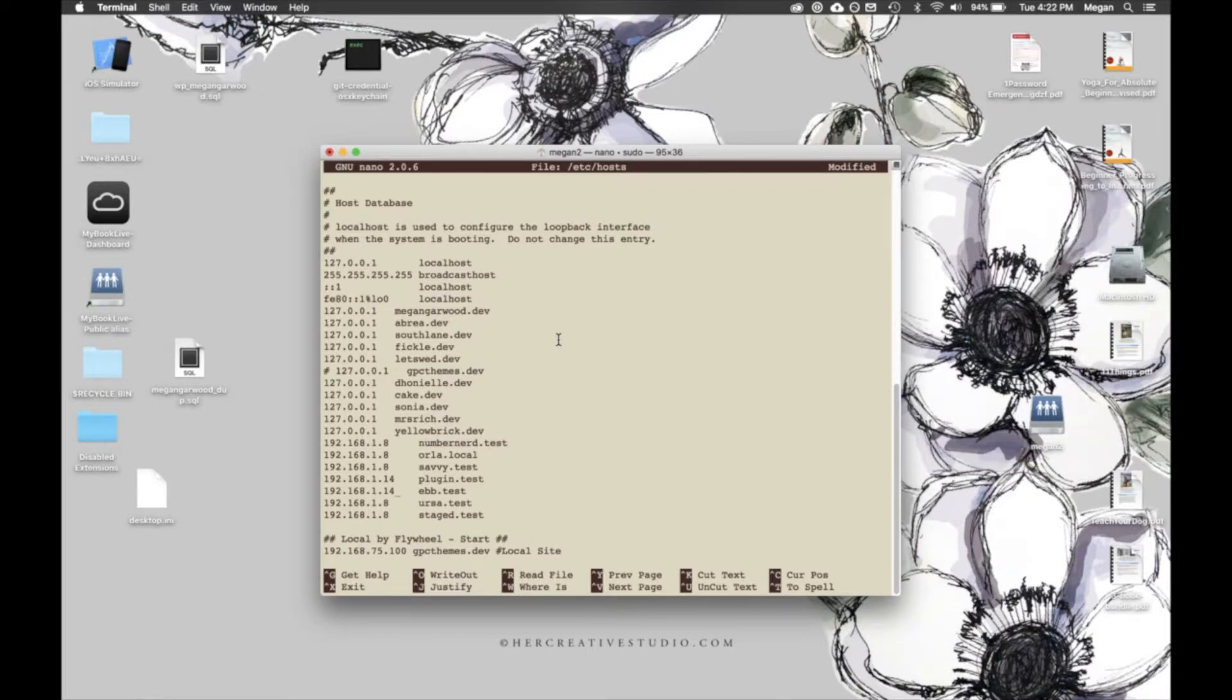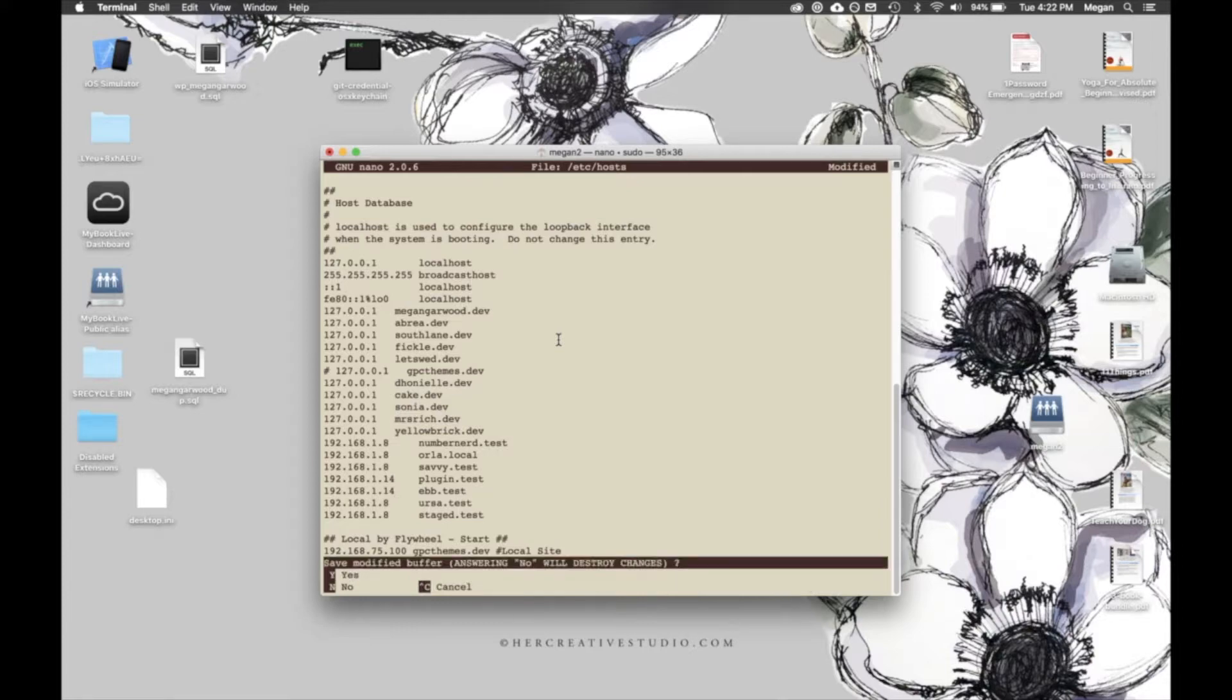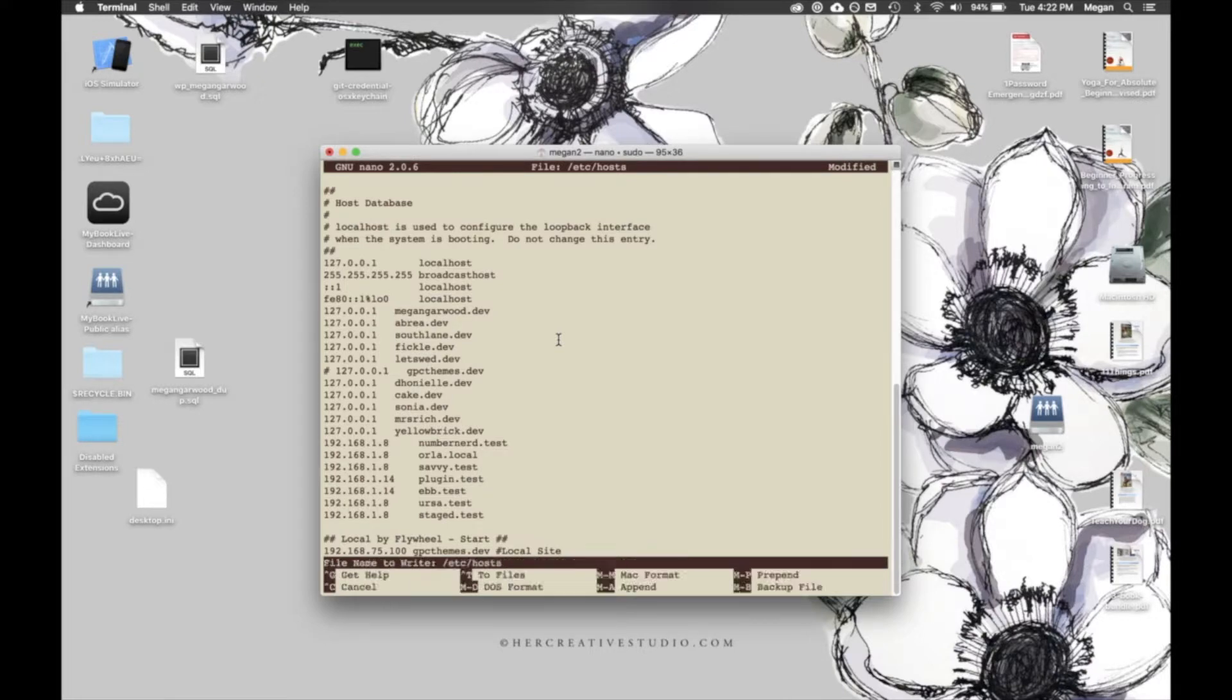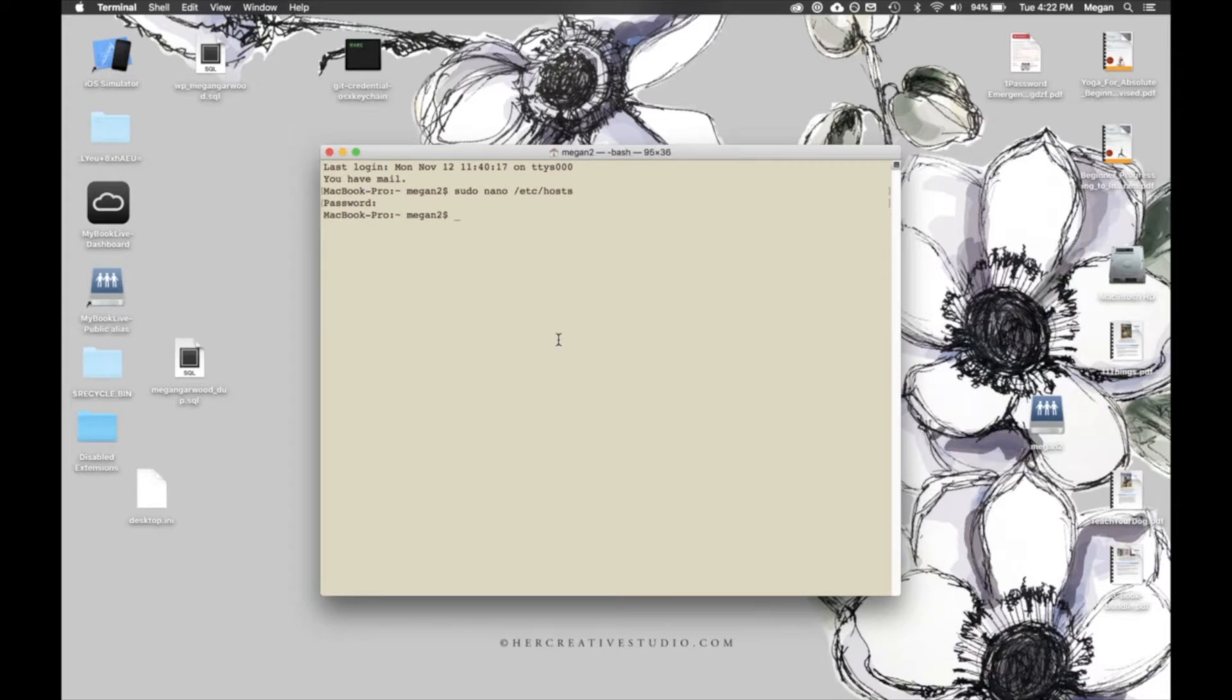And when you're done, you hit Control-X. That tells Nano that you want to exit the file. Then it essentially asks you if you want to save the file. Just hit Y for yes and then enter to use the same file name. And that's all it takes to update your host file.